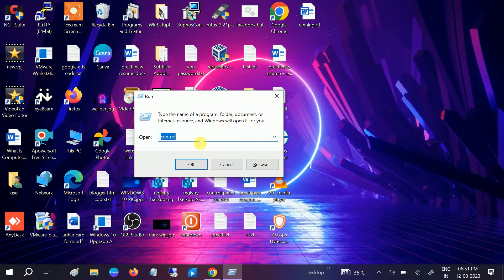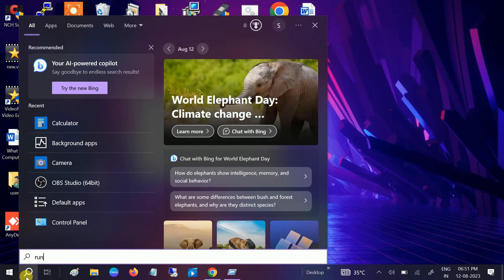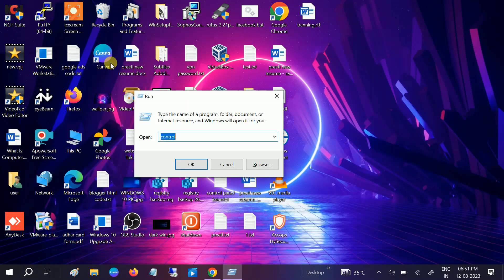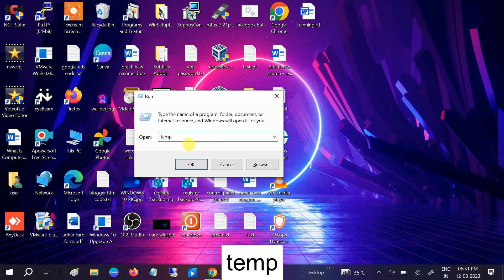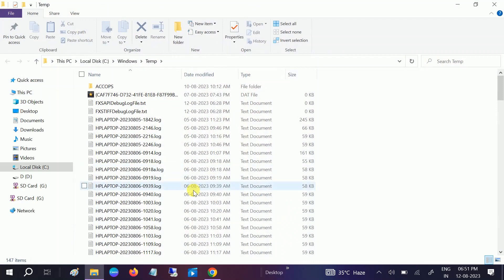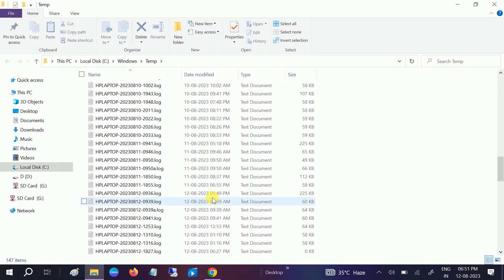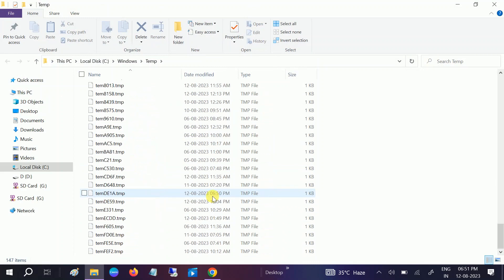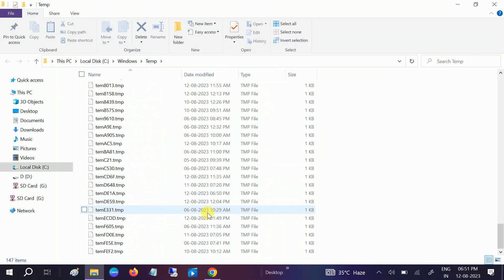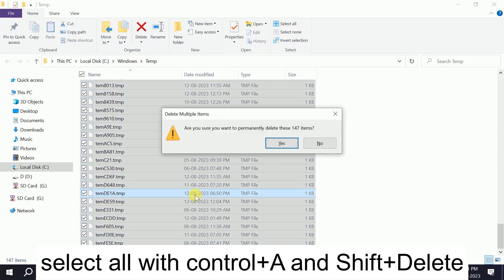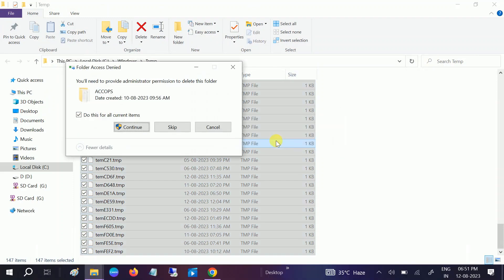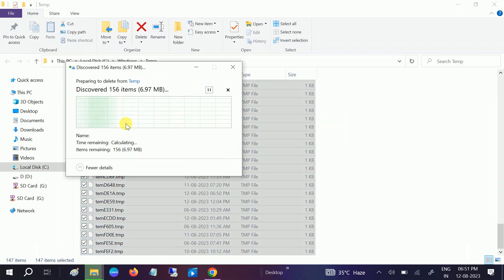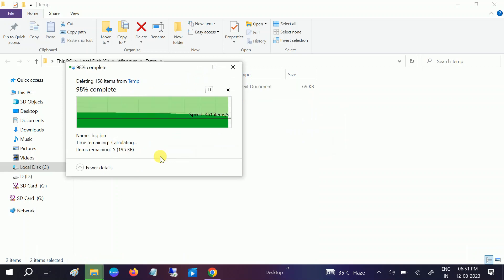We need to press Windows plus R button together, or you can go to the search bar and type Run. The Run box will open. You need to type temp and hit OK. Once you hit OK, you can see those are junk files here. We need to select it with Control+A and Shift+Delete to permanently delete all the items. Just delete it.